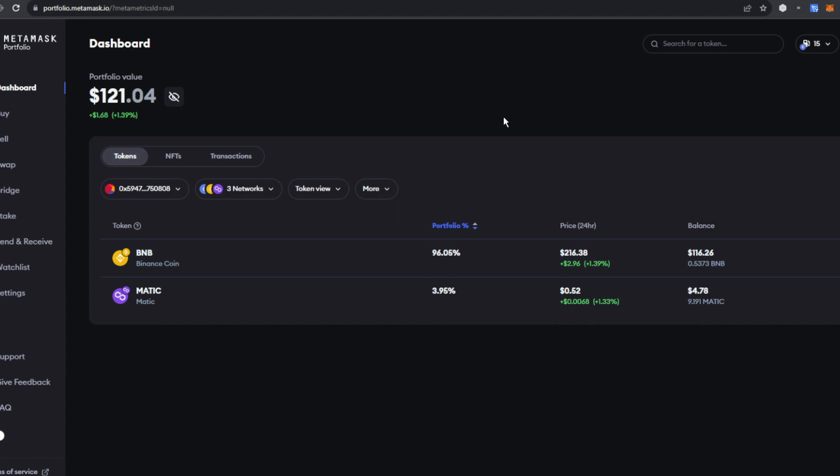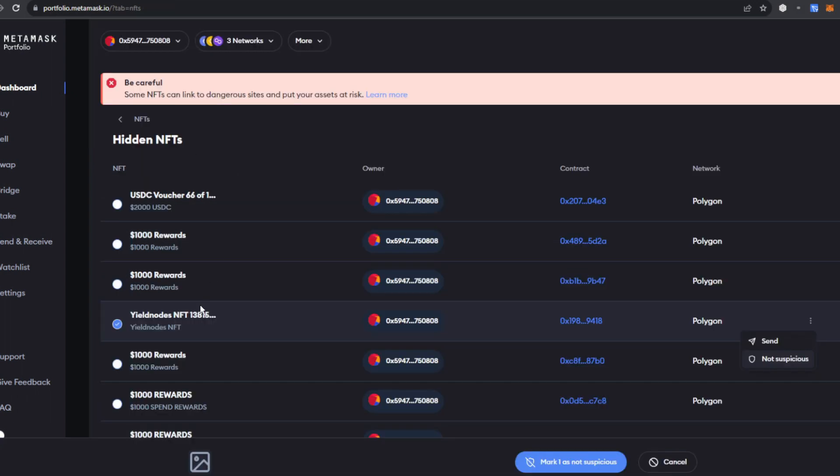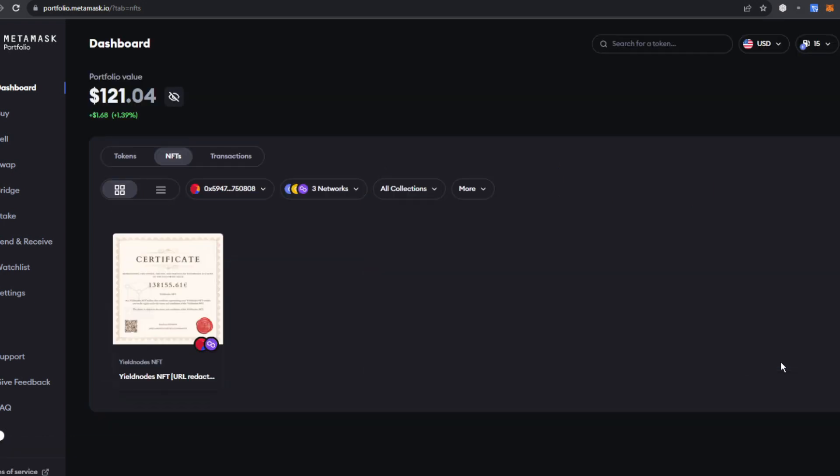That's going to take you to this screen, which is a larger view of your MetaMask wallet. You're going to click on NFTs and you're going to see some things here, but you will see your YieldNodes NFT. Some of these other things are scams that pop up, you can disregard those. Go over to your YieldNodes NFT, click here and mark on not suspicious.